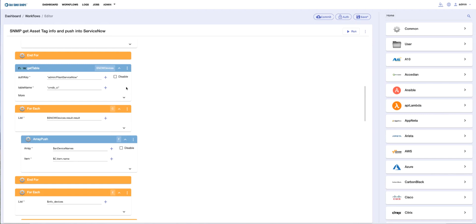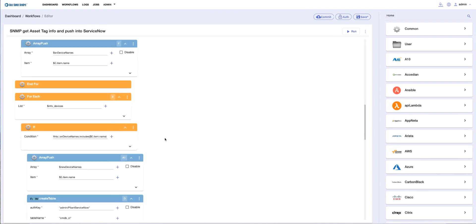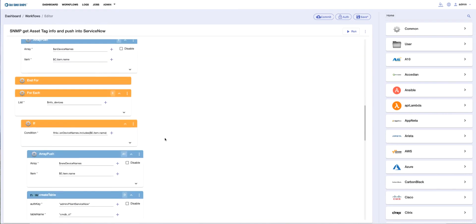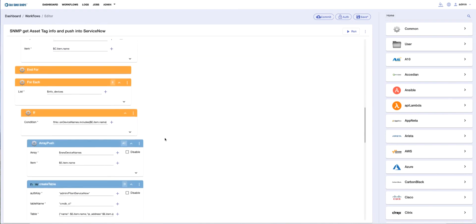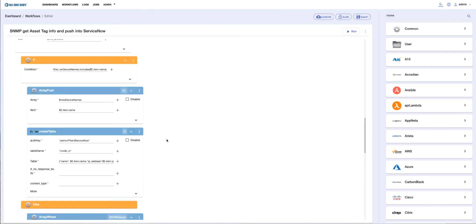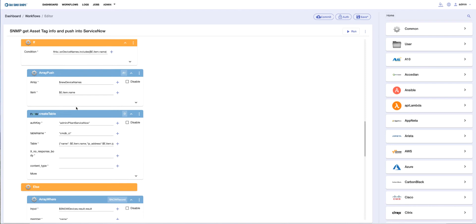We take that information and make a decision as to whether we need to update because they already exist in ServiceNow, or whether we need to create new entries. This if statement says: if the device is not in ServiceNow, then go through the array of four devices and push those into ServiceNow. If they're already in ServiceNow,